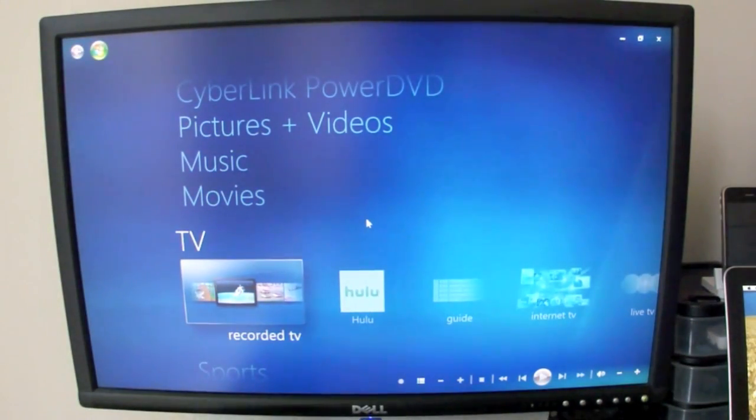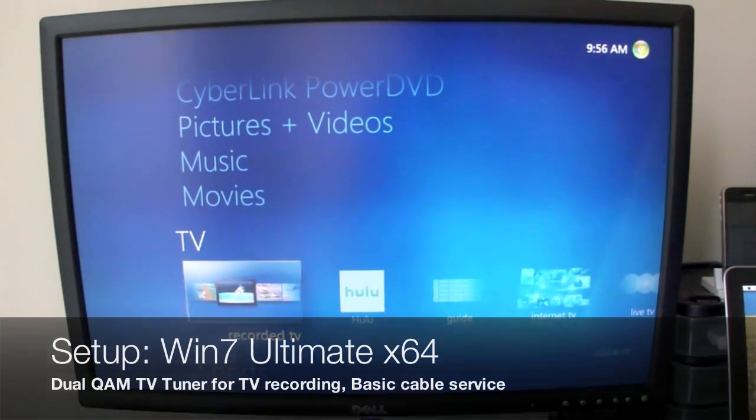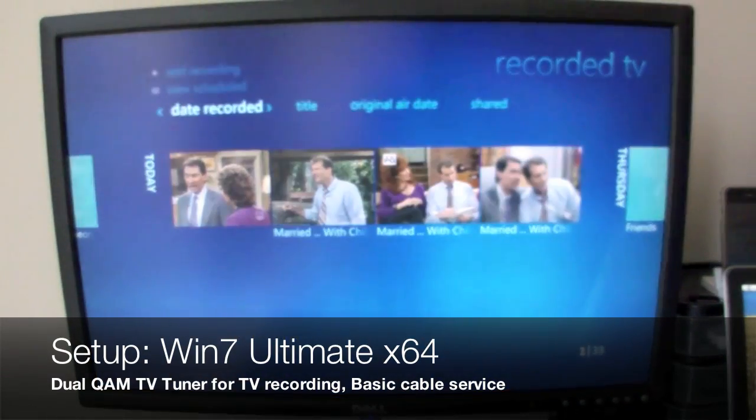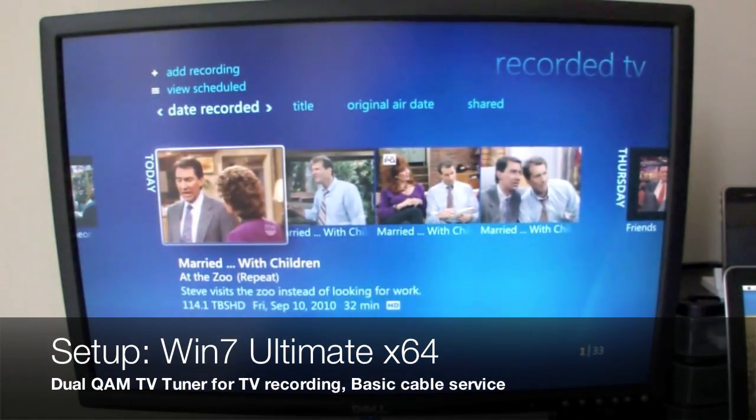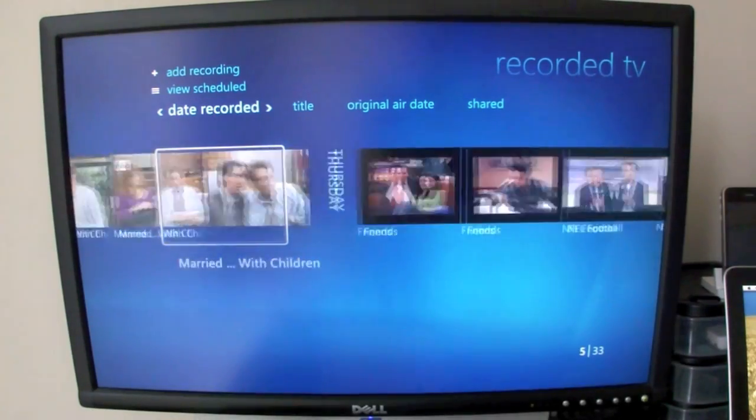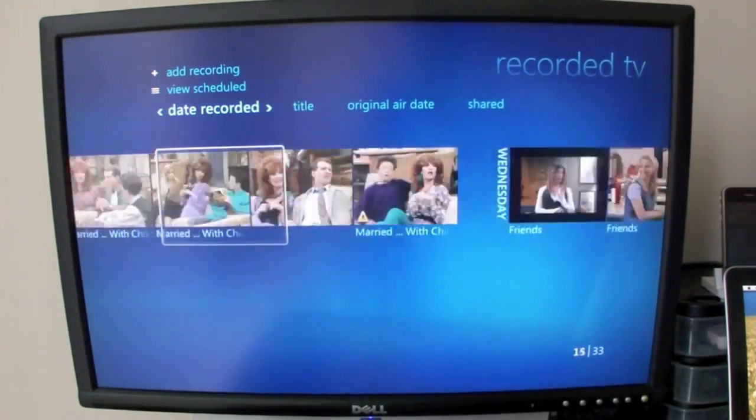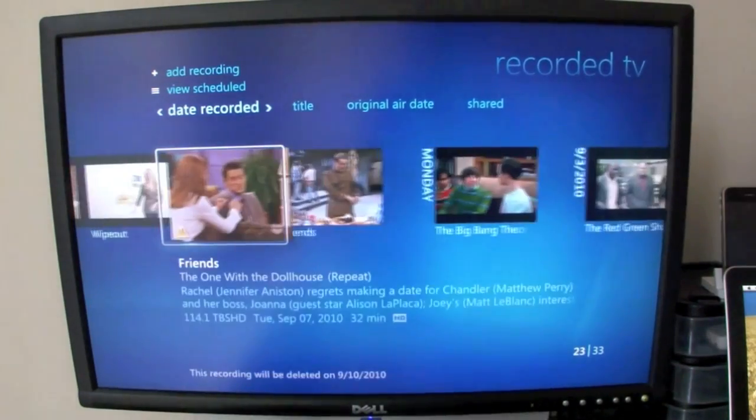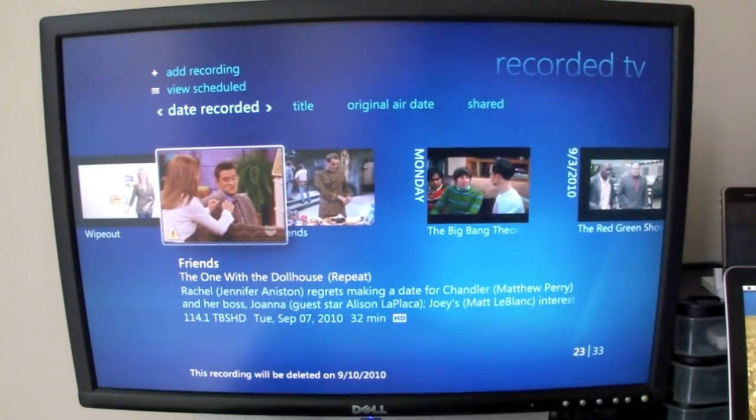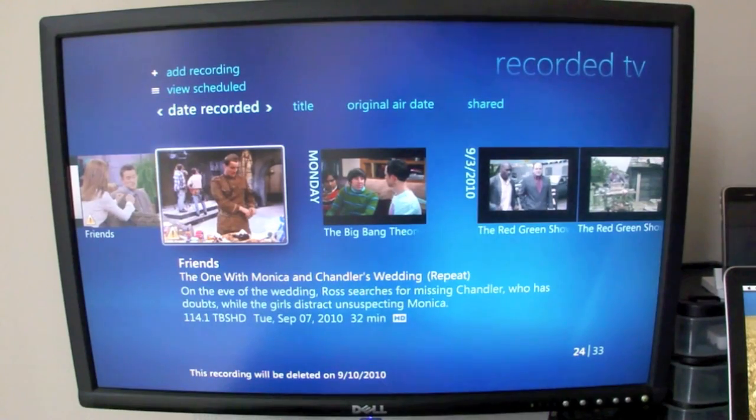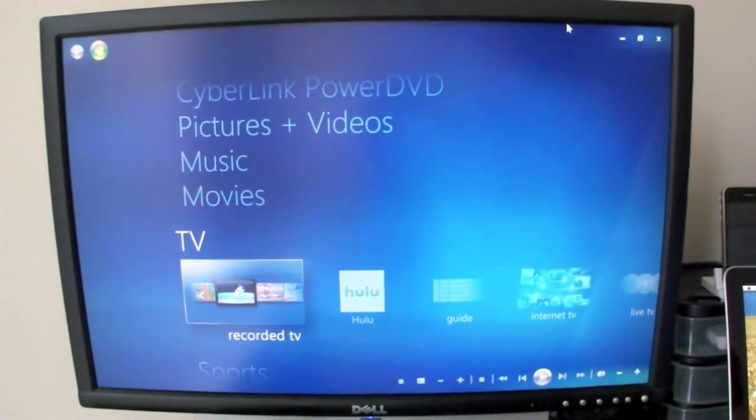We'll take a look here first. I'm using Media Center to do my recording. I record a bunch of TV - you can see Married with Children, Friends, some football or cars, Wipeout, Big Bang Theory. These are the shows I record, and it'd be nice to have them on my iPhone or iPad.